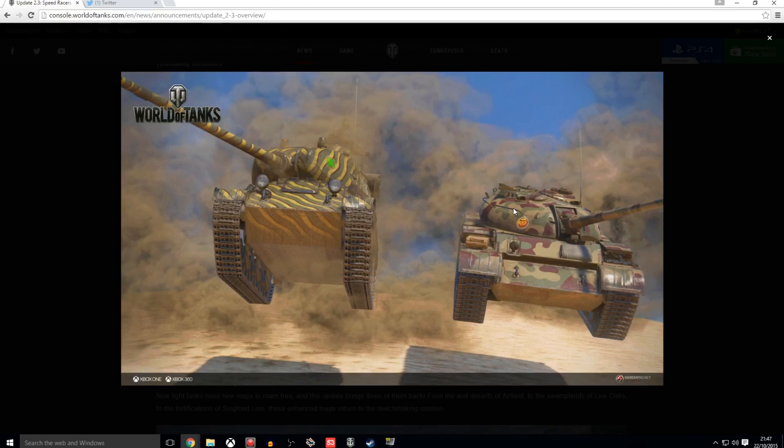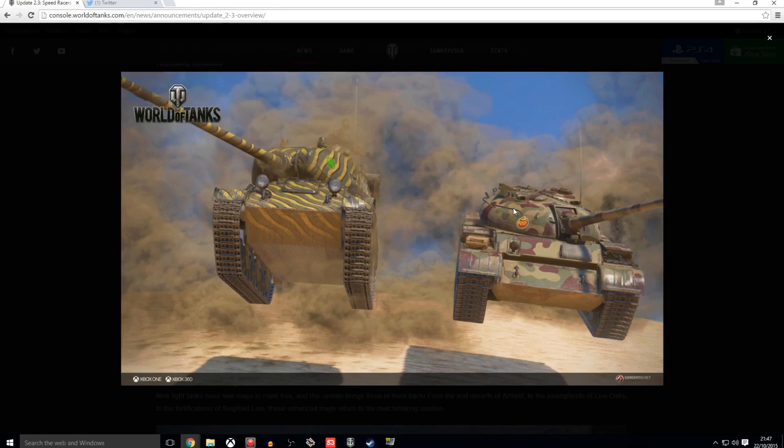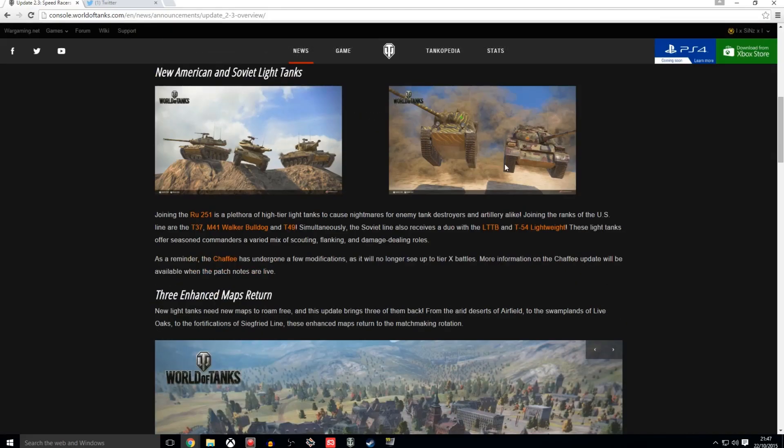But yeah. I think this... I think the LTTB leads... I think you get it from the MT-25, the tier 6. And it goes up to the LTTB, and then the T-54 Lightweight comes after that. So that is the Soviets. I know a lot of you guys have been looking forward to these, all of these light tanks being introduced.